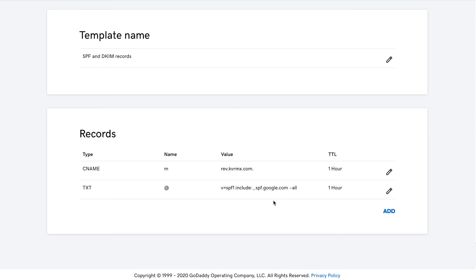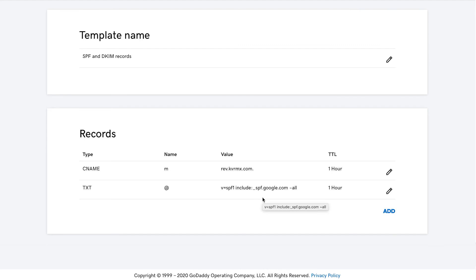Very important information. You do not need to add a specific SPF record for Woodpecker as we do not send any emails. All messages are being sent from your email account and your provider is responsible for the sending process. We just help you to initiate the sending process in the scheduled time. So, the most important is to set up a proper value as an SPF for your email provider.